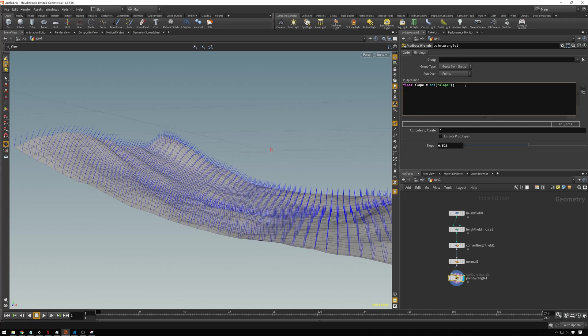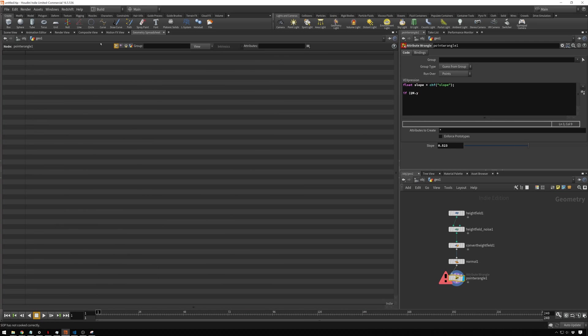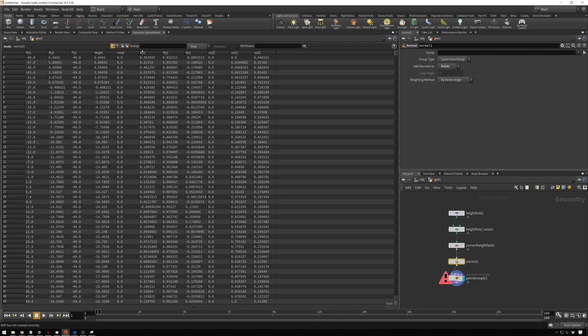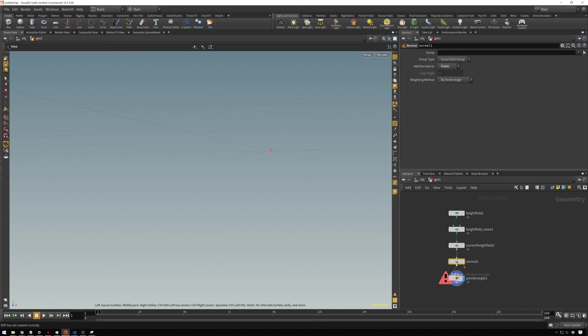We're just going to write a quick little if statement. This works just like it reads. So if, and then our normal, so that is @N.y. You use the at symbol when you're referencing an attribute. If we go back to our geometry spreadsheet and we go here, you see NY. You don't use the brackets in VEX, you do dot. So as an attribute, @N.y.